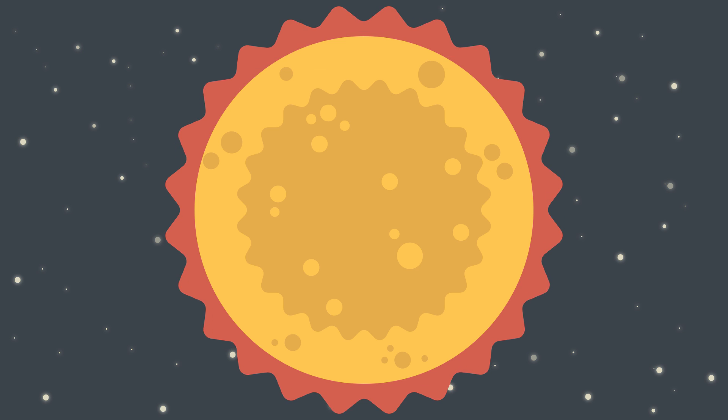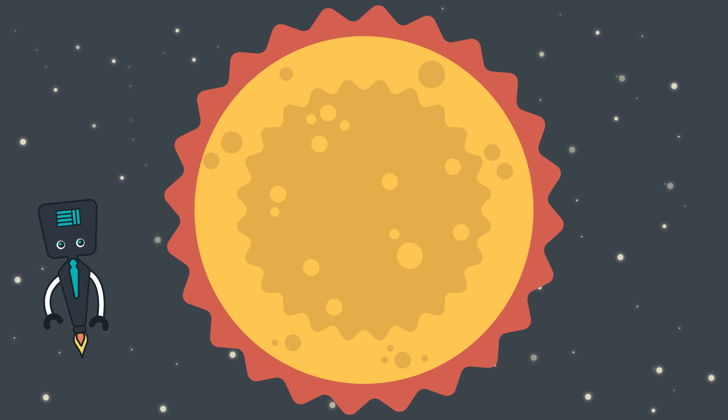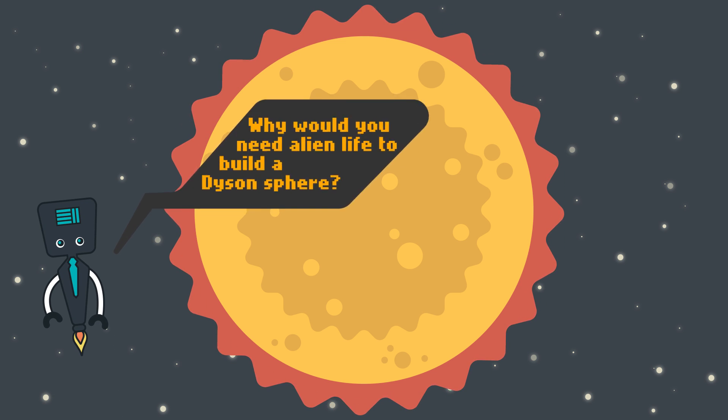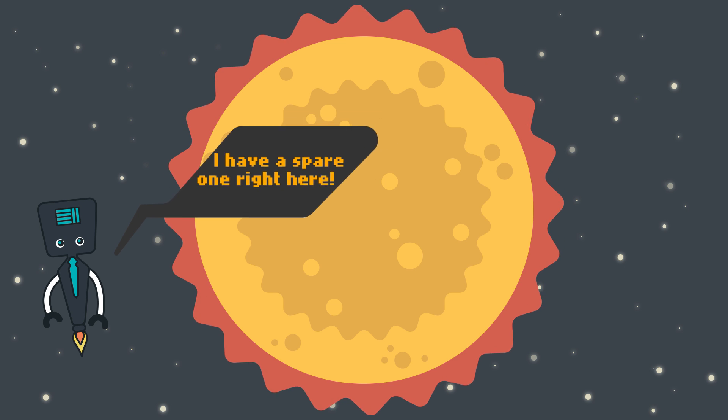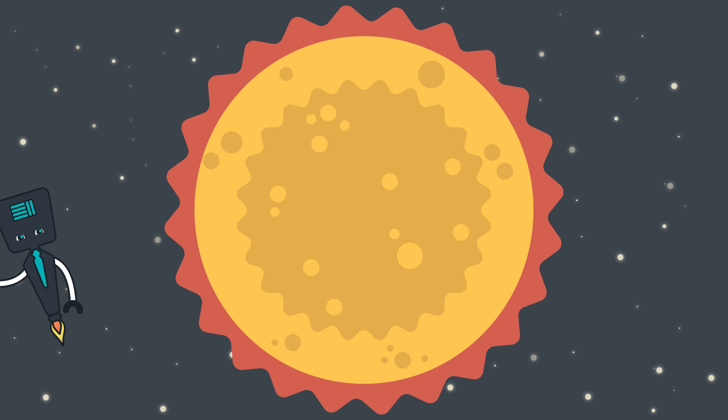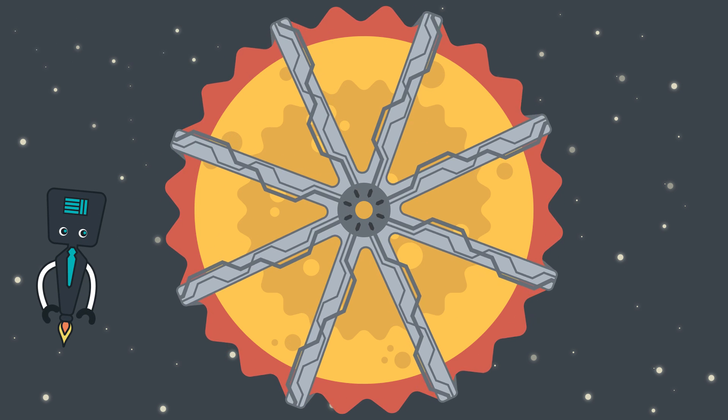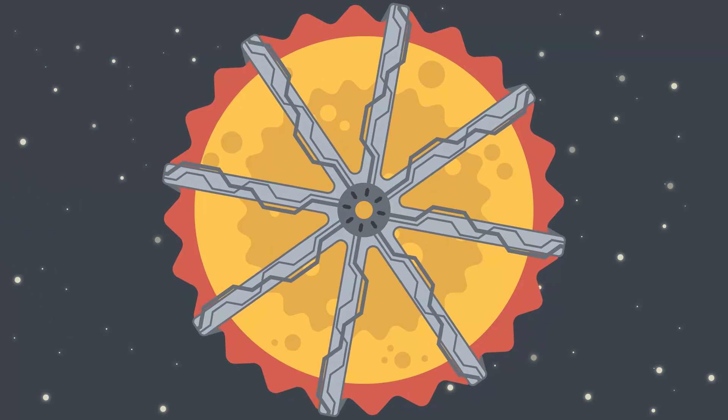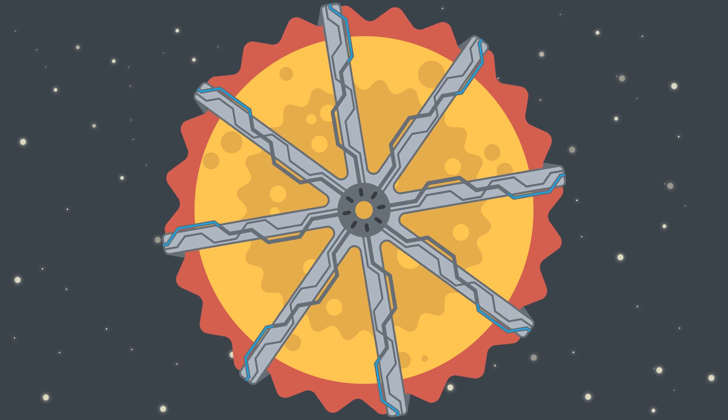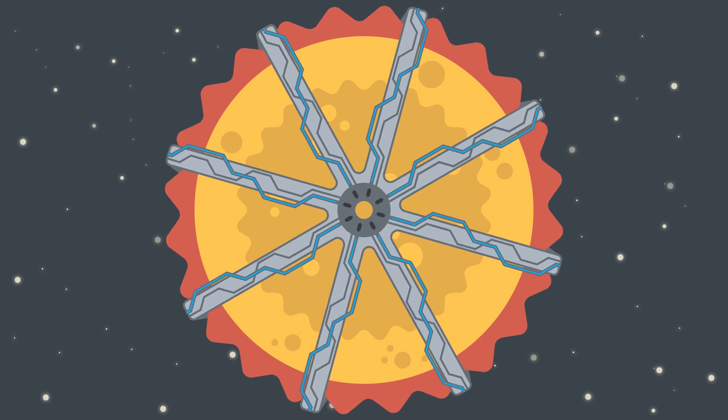The other possible explanation is that there's some kind of alien life that has built what's called a Dyson Sphere around the sun. A Dyson Sphere is a theoretical massive megastructure that covers up the star and absorbs part or all of its energy that it emits.